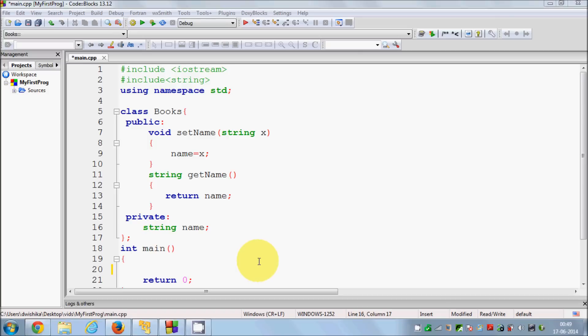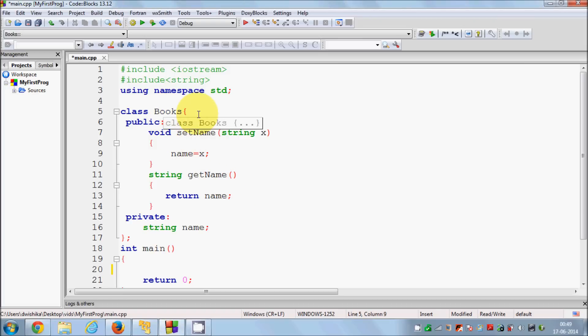So first of all, what is a constructor? A constructor is a special member function of a class that is created when you create the object of the class. And the name of the constructor is always the same as the name of the class — that is how you can recognize a constructor.